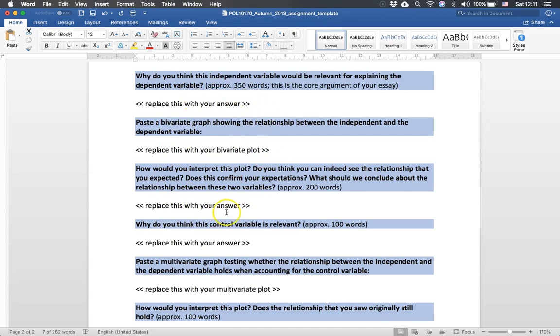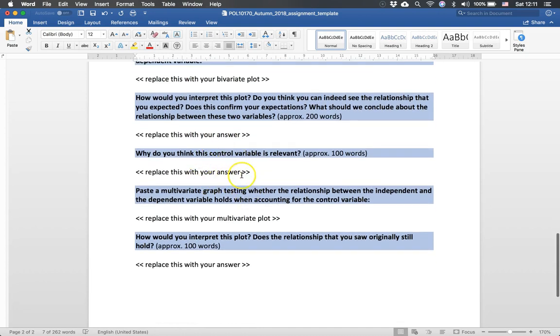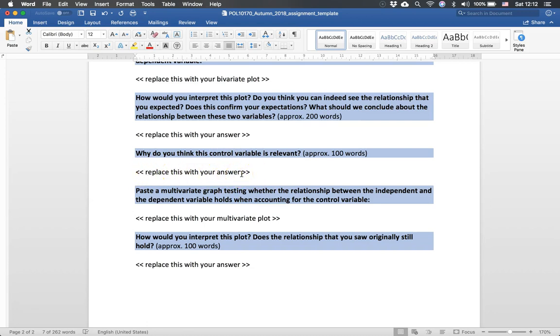And then a little bit less important but still important is to see if there is a control variable that is relevant. So you argue why this control variable might be relevant and remember that you always want to explain how the control variable affects the independent variable as well as the dependent variable. So you want to basically make two arguments.